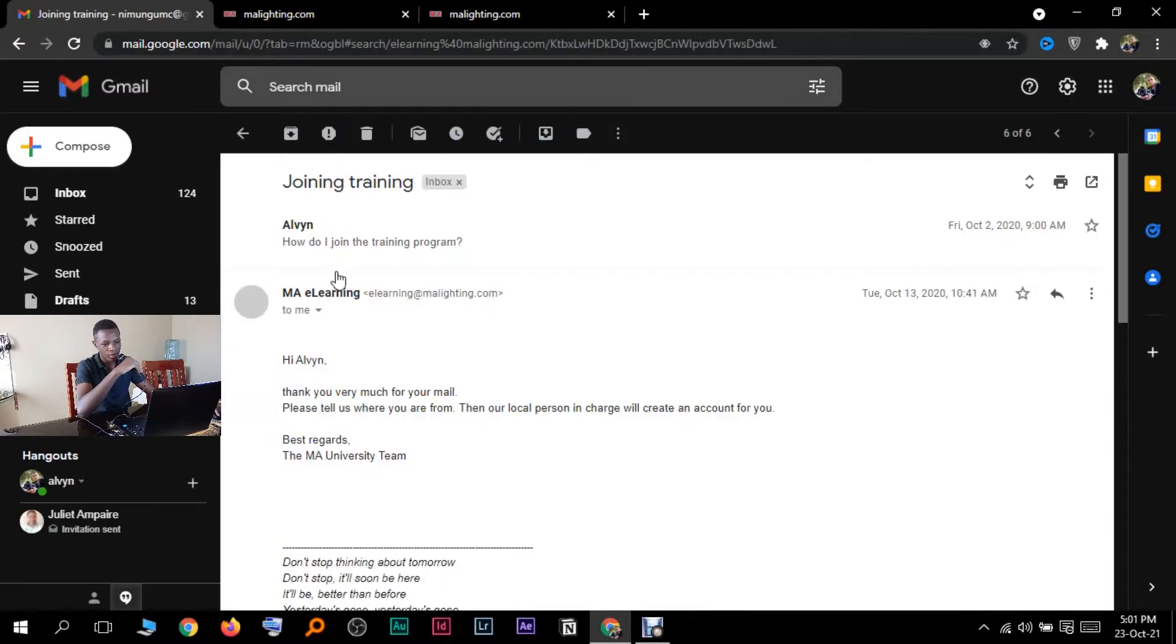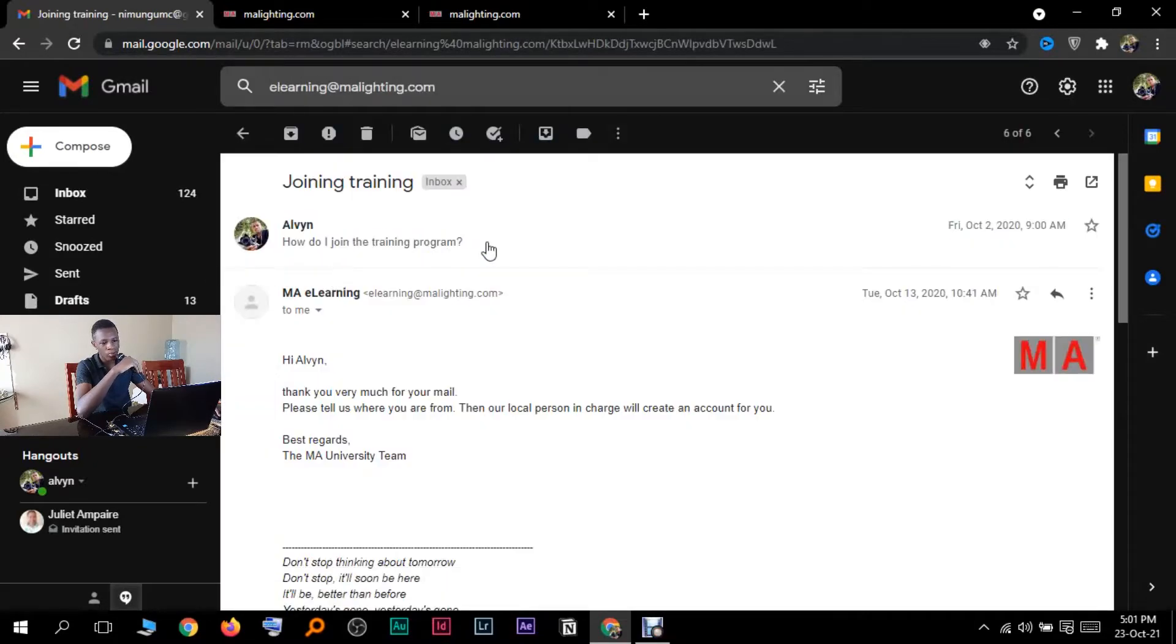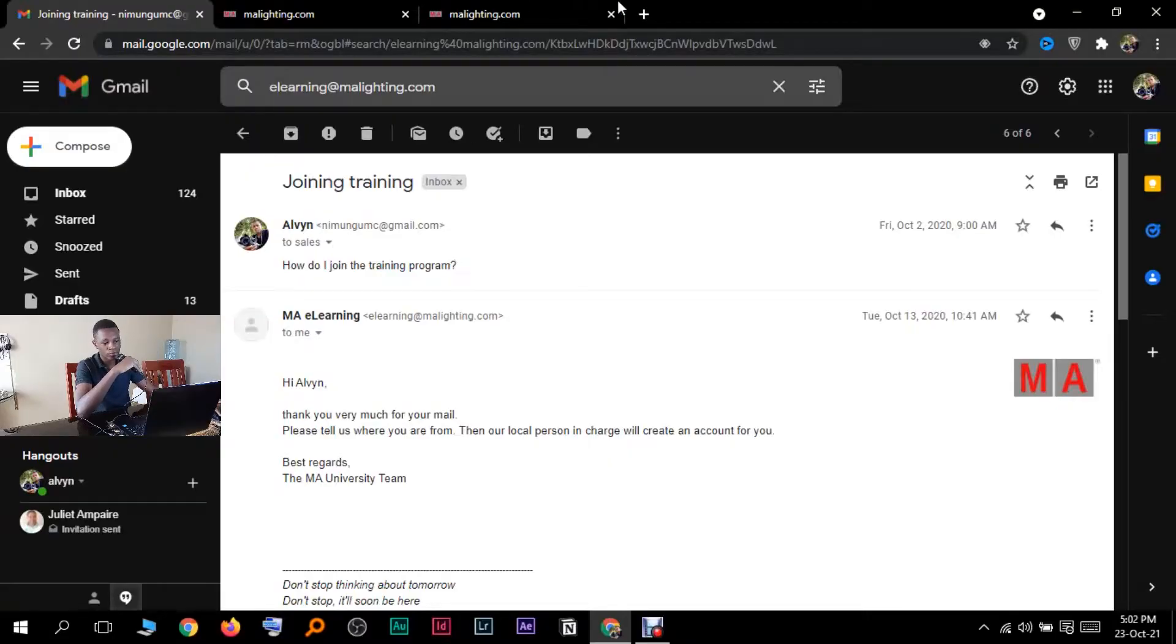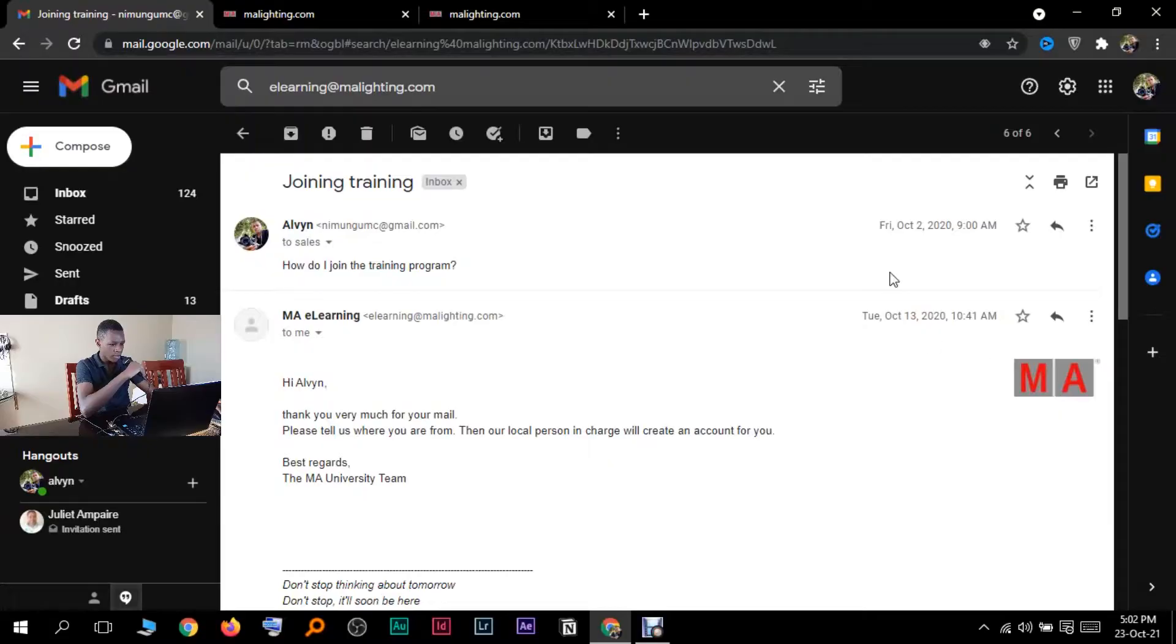This is what I did to get enrollment. All I did was ask how do I join the program. Of course that time I did not know how to join, but now I know. So what you're going to say is I would like to join that training program. You're going to send them that, then they'll get back to you in like a few weeks.